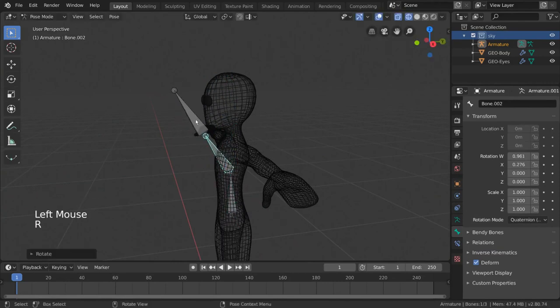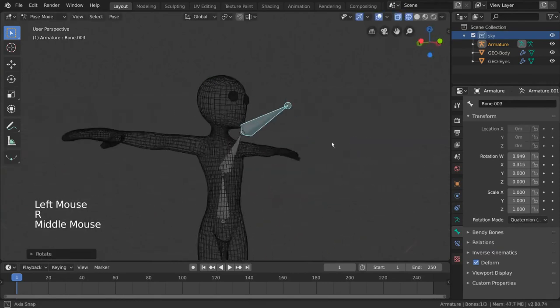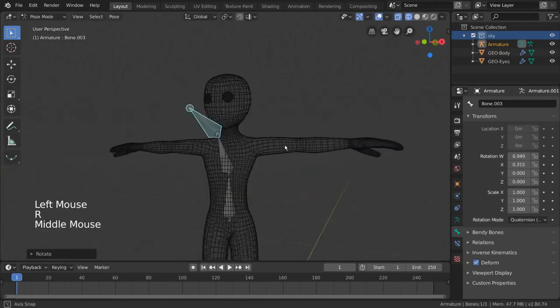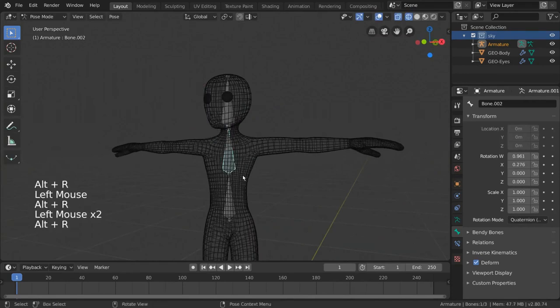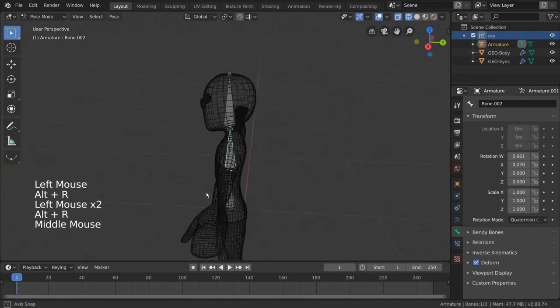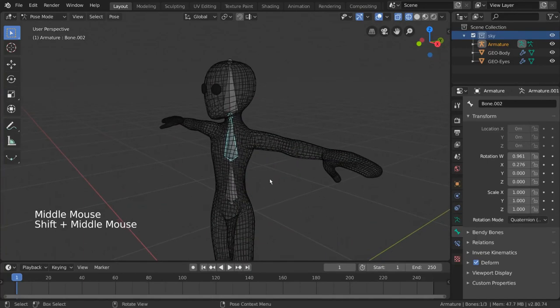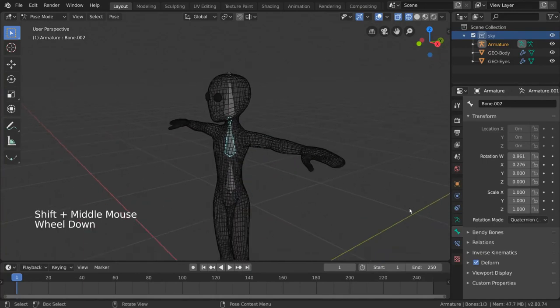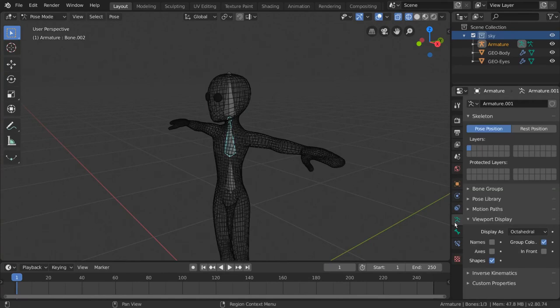X, Y, or Z. To view the axes of your bones, simply go to the armature data tab of your properties editor, denoted by this green stick figure icon. Then, go to viewport display and check axis. Suddenly, all of your bones axes will become visible.